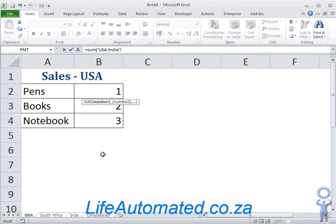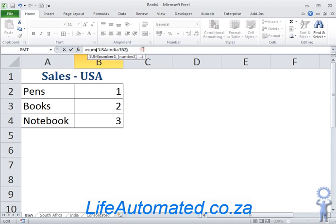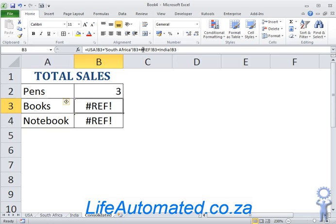Then you click on the cell where you want the result from. In this case, it's B2. I close my brackets and press enter.